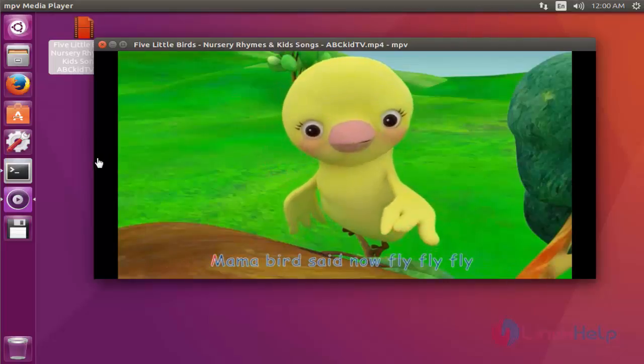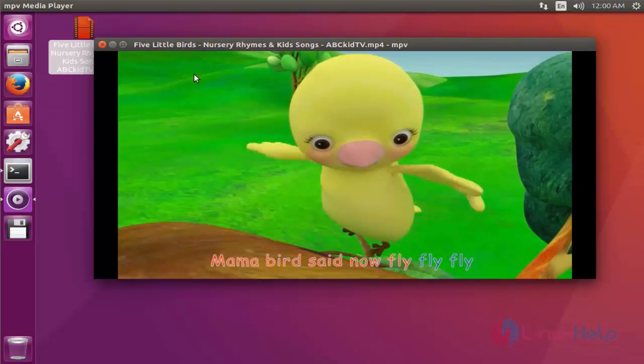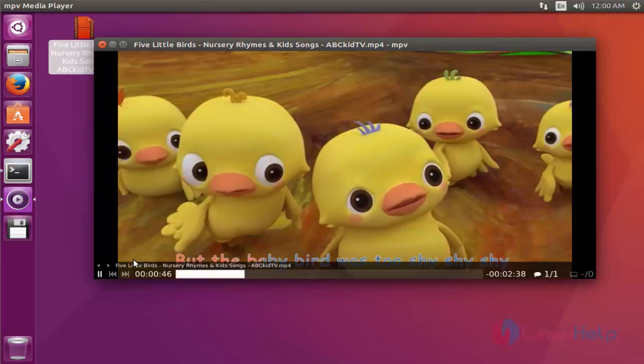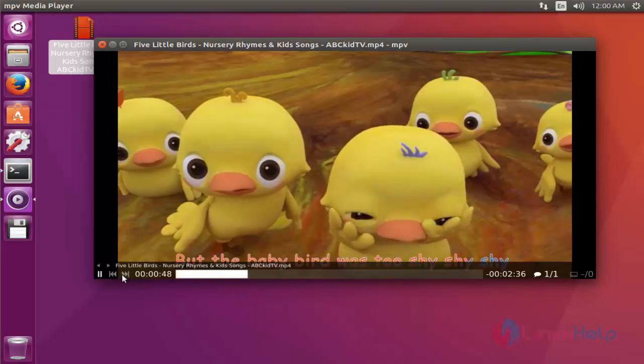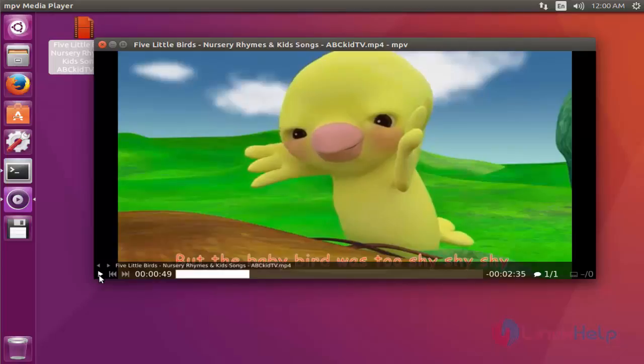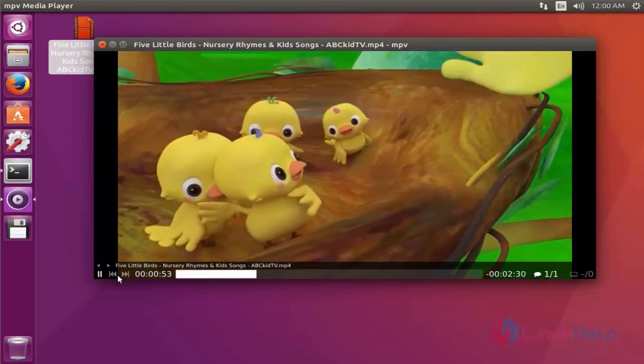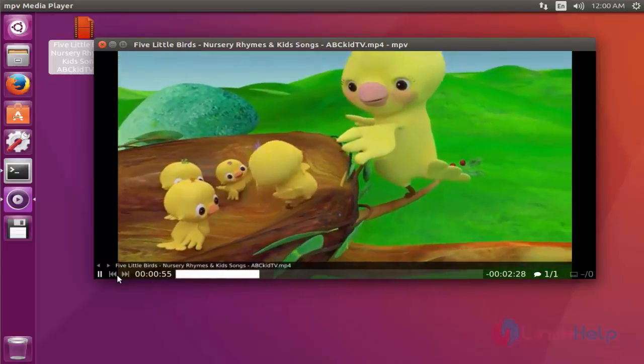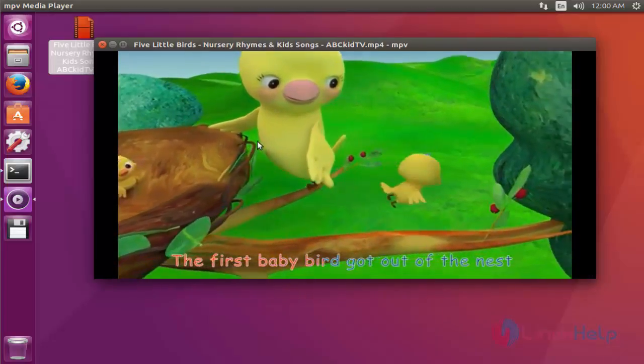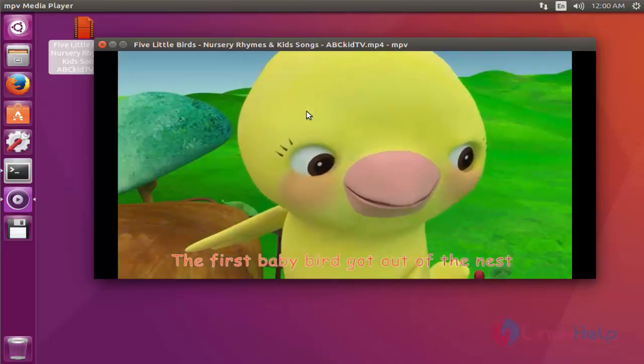Also the options to perform this mpv are available here. If you want to pause, you can pause. Again, if you want to play the video, press to play. Backward and forward options are also available. It is a very simple lightweight video player.